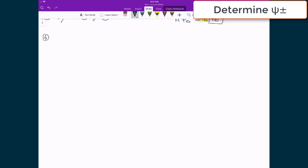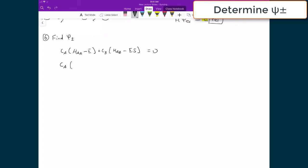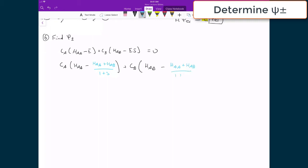So here we are on part 6, where we're going to find psi plus minus, because the plus solution corresponds to E plus and the minus solution corresponds to E minus. Starting with that first linear equation — CA times (HAA minus E) plus CB times (HAB minus E times S) equals 0 — we're going to plug in the E plus solution: CA times (HAA minus (HAA plus HAB) divided by (1 plus S)), plus CB times HAB, minus (HAA plus HAB) divided by (1 plus S) multiplied by S, equals 0.